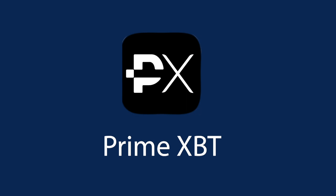PrimeXBT is undoubtedly amongst the leading cryptocurrency exchanges, but unlike many of its counterparts, the platform also supports trading of legacy market products such as stocks, commodities, and forex.